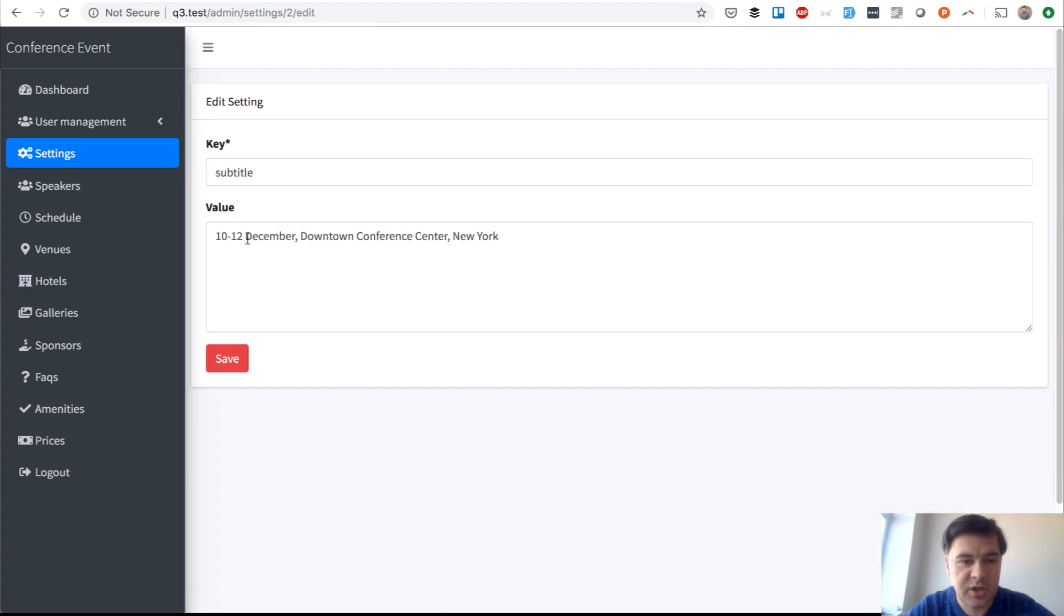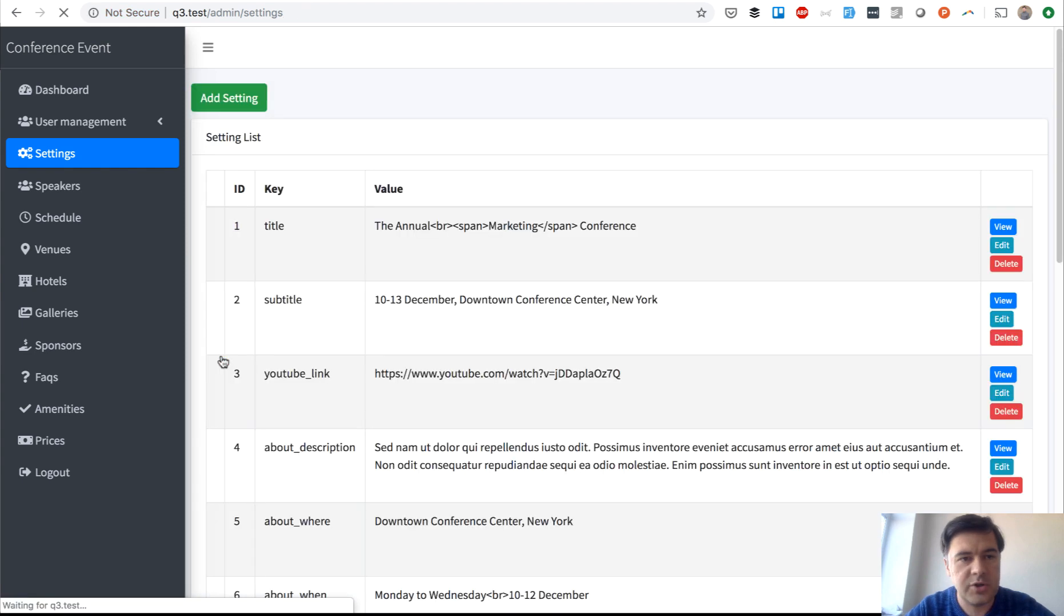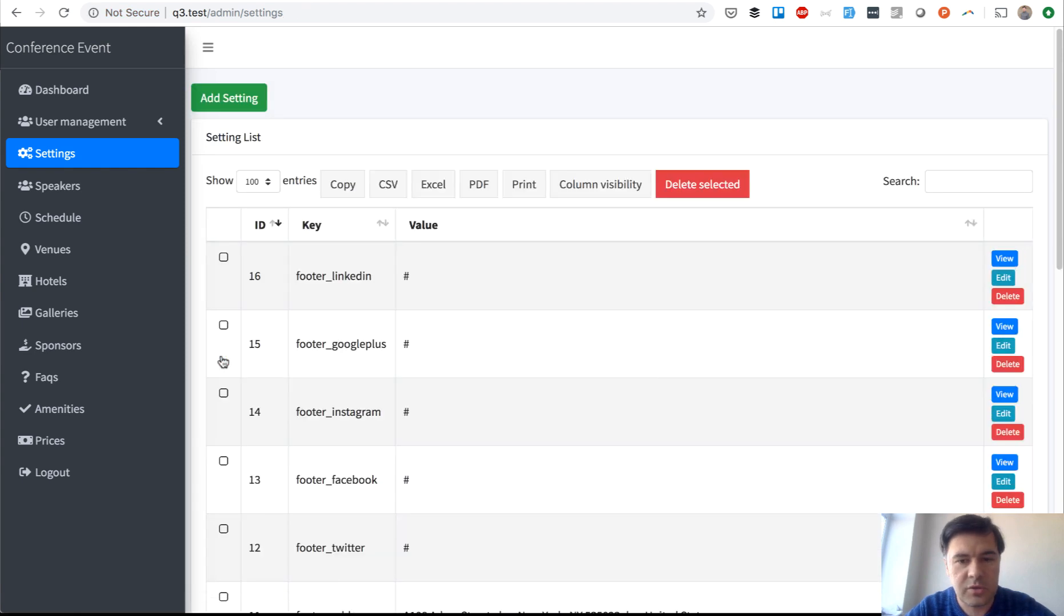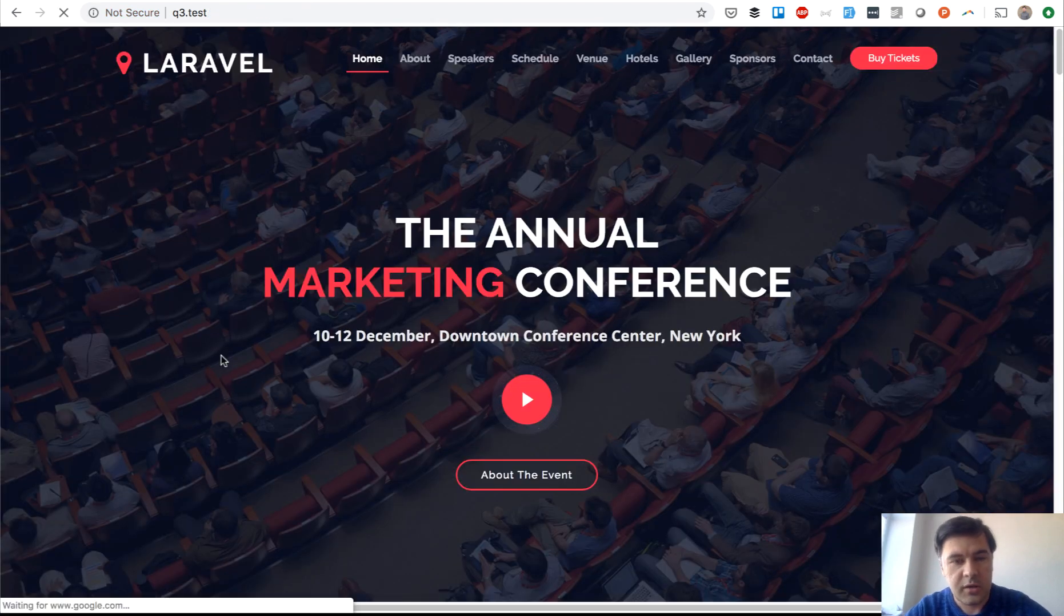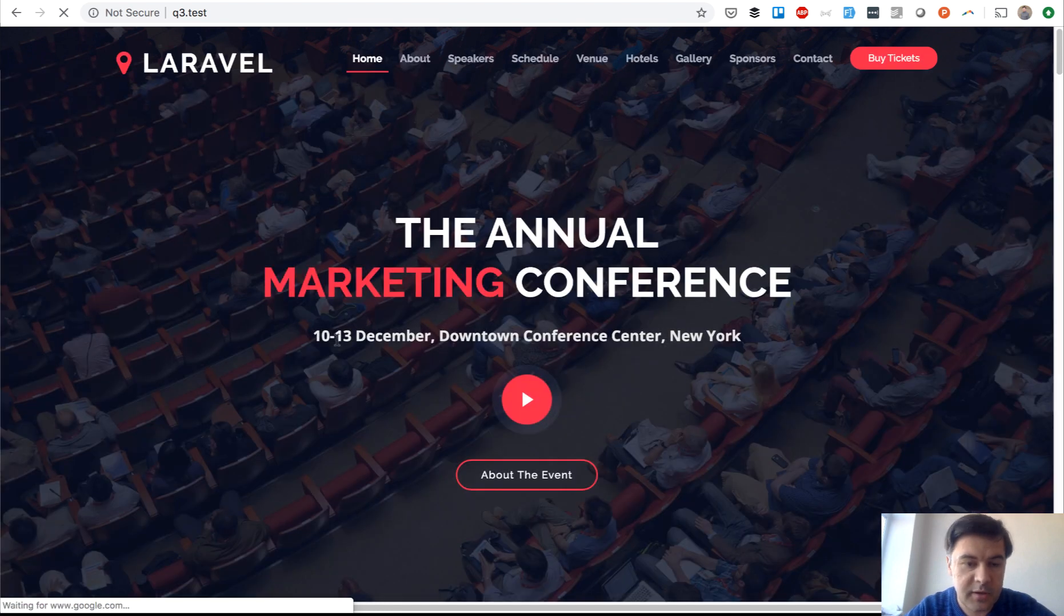Let's change that to 10-13, save, and let's see if it's refreshed on the home page. That is done. 10-13, yep it is working.